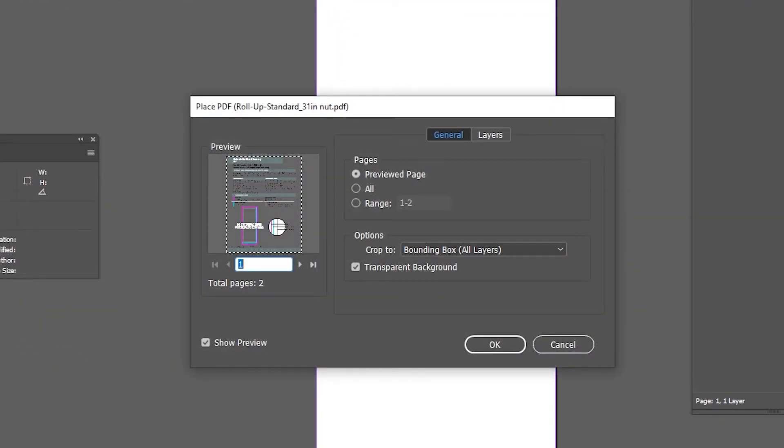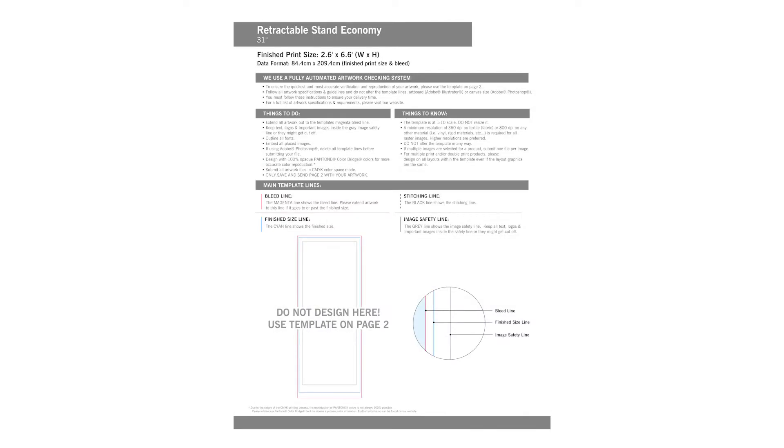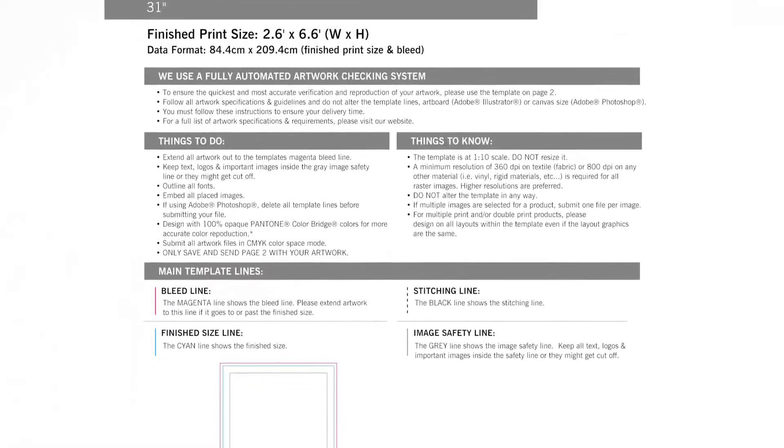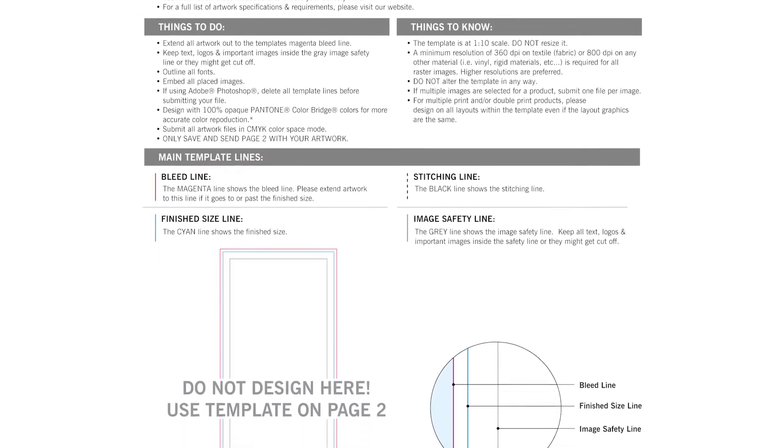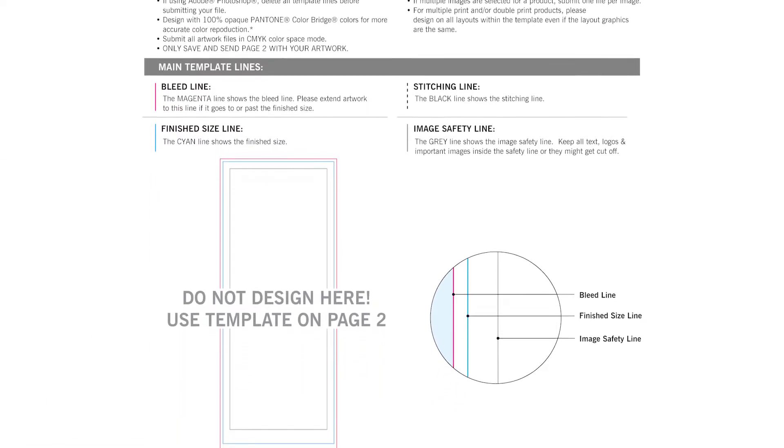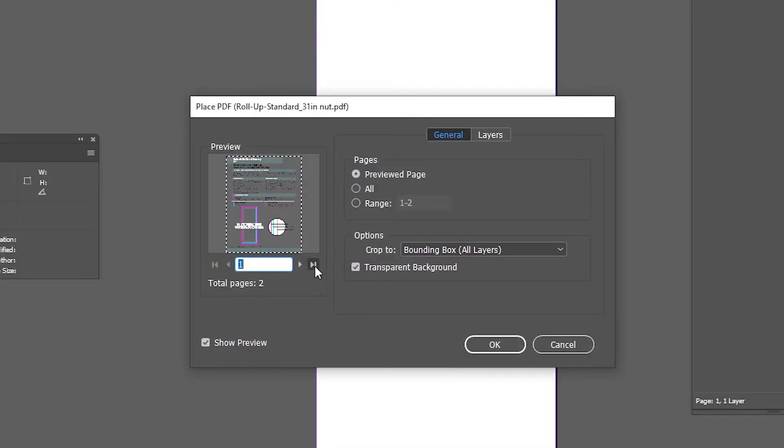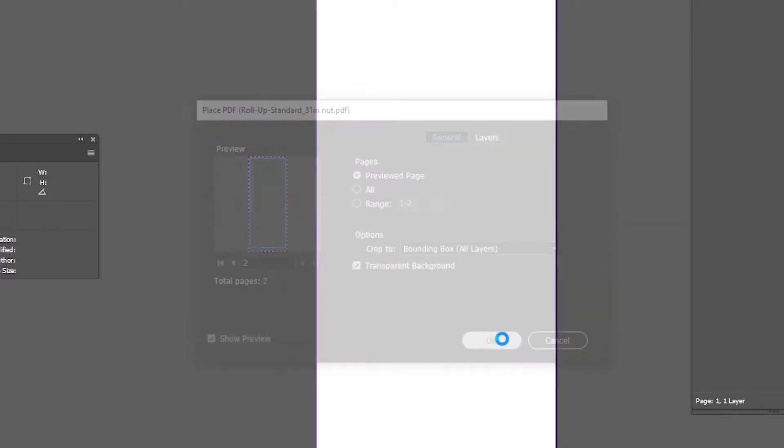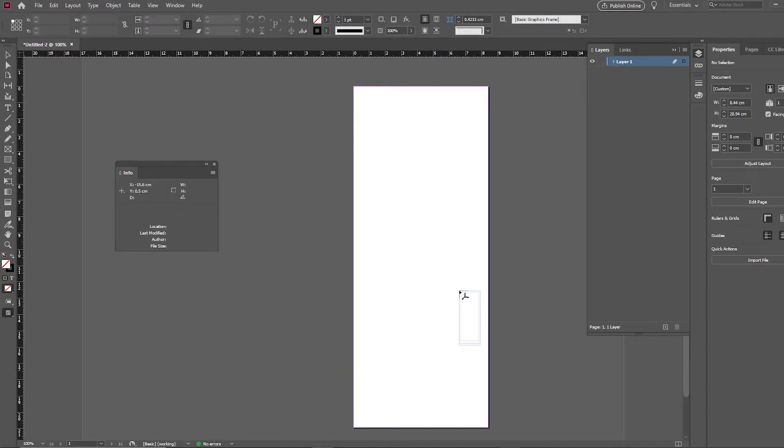Another window will open asking you which page you would like to open. The first page lists detailed information about the template and what to watch out for. The second page has the template that you will design on. Select the second page. Make sure the Crop To, under Options, is set to Bounding Box All Layers and click OK.